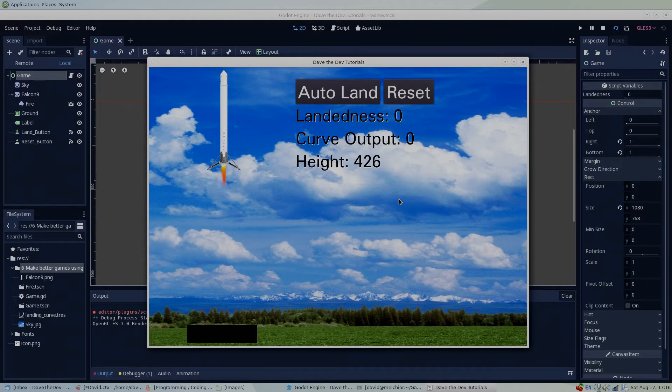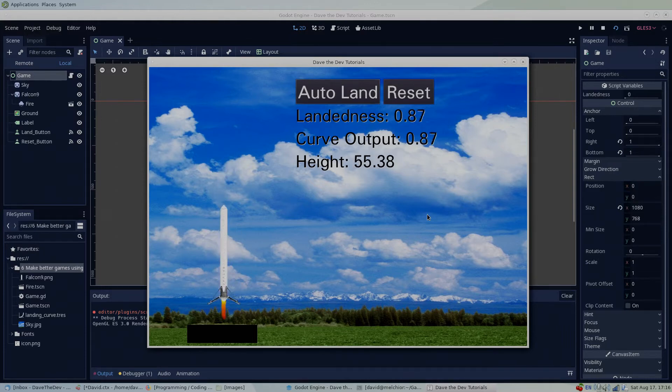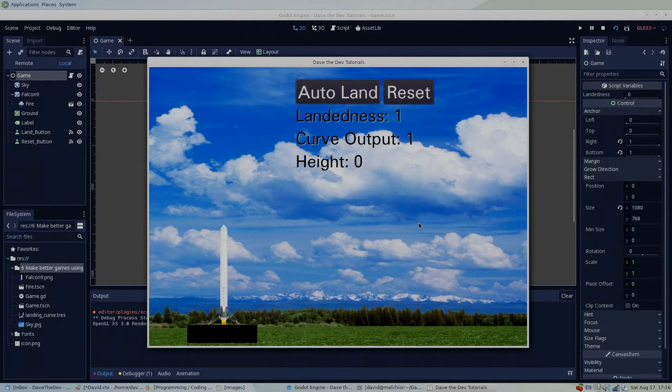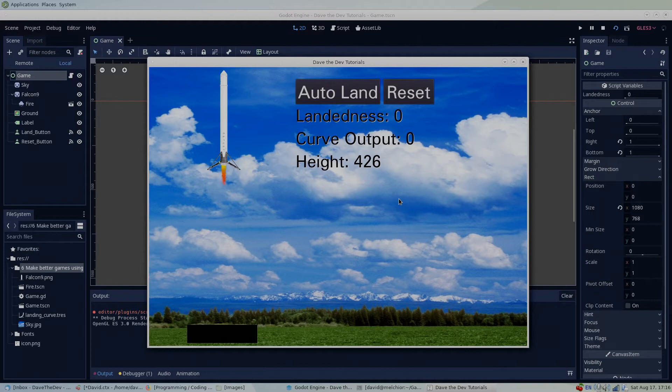At the moment, we're not using a curve at all in this project, so the curve output is directly connected to the landedness. So when I press the auto land button, the rocket will land with a linear function. This linear function certainly succeeds in getting our rocket from the sky onto the pad, but it just doesn't look right.